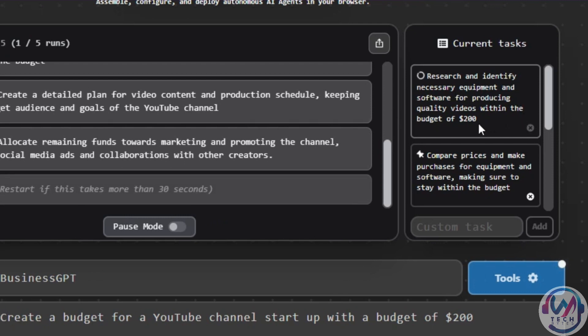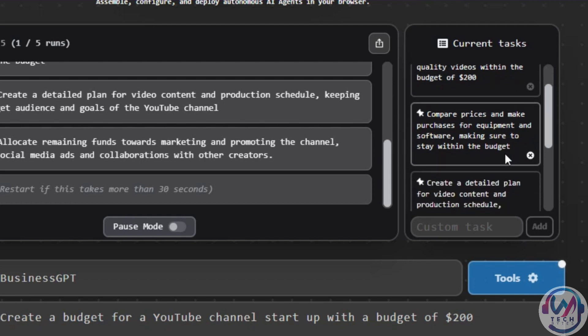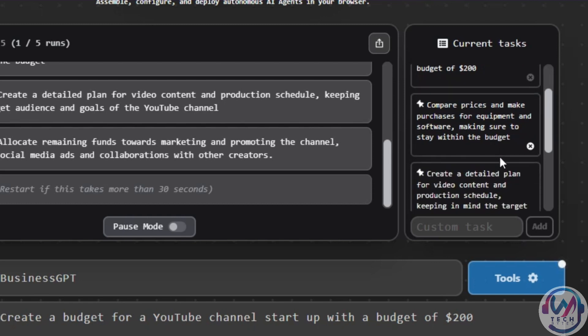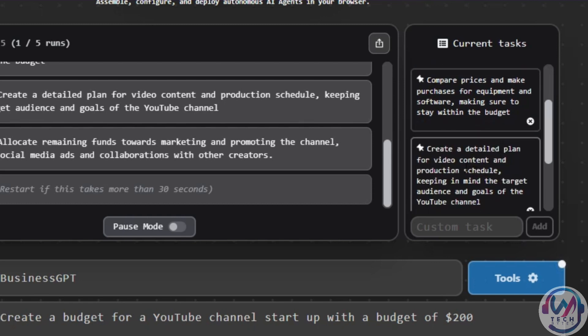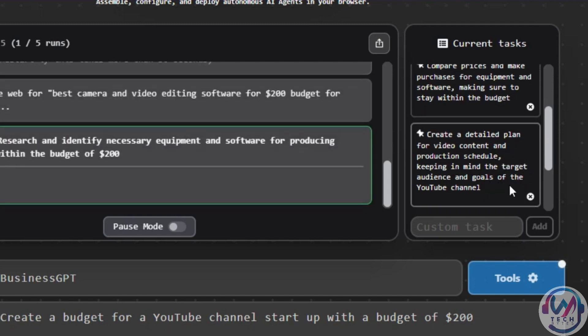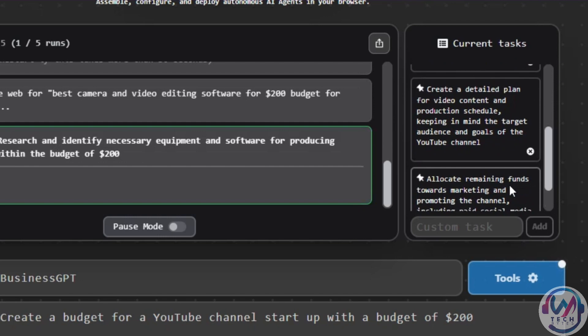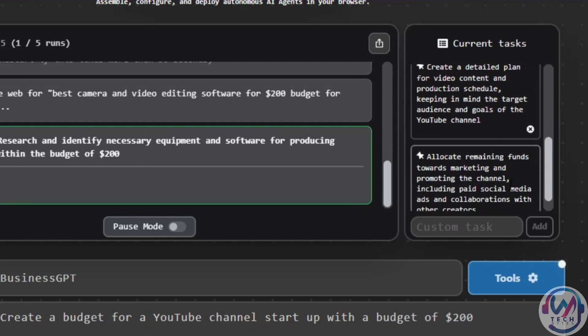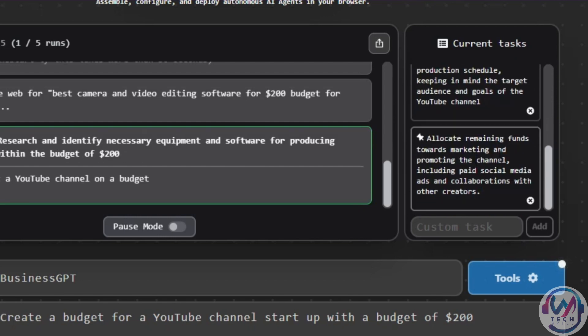For this case, researching and identifying the necessary equipment and software, comparing prices, creating a detailed plan that considers the target audience and channel goals. Furthermore, it allocates the remaining funds towards marketing and promoting the channel.